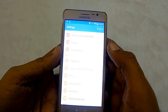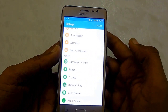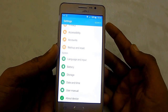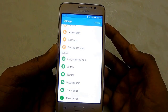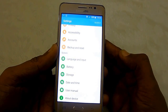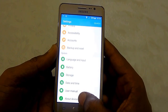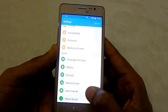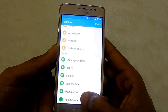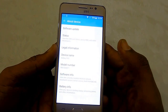First, head to Settings. Under the system settings, you won't see Developer Options — this is a general property of Android, as it hides Developer Options by default. To enable it, you need to tap on Build Number seven times, which is available under About Device.